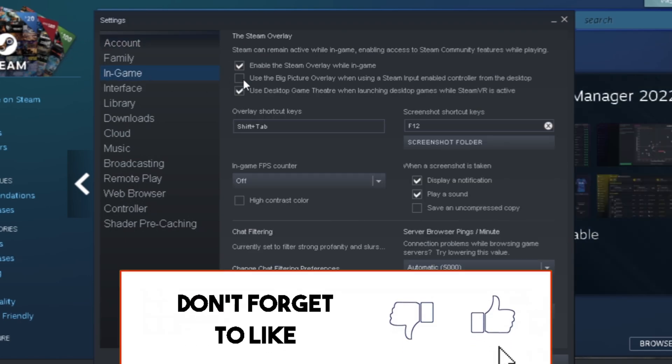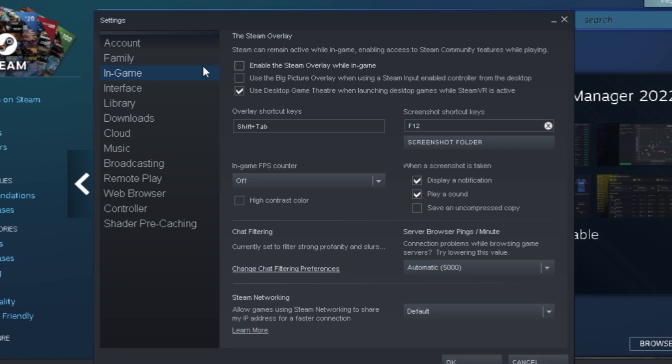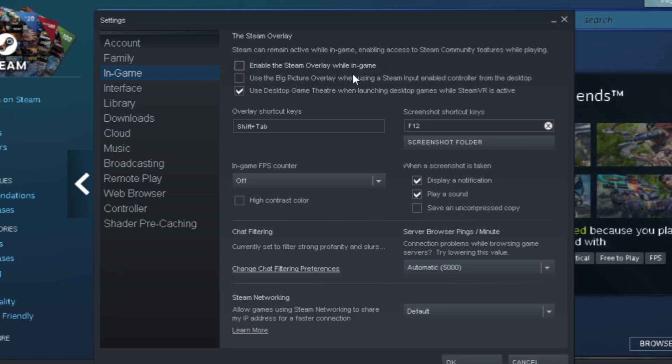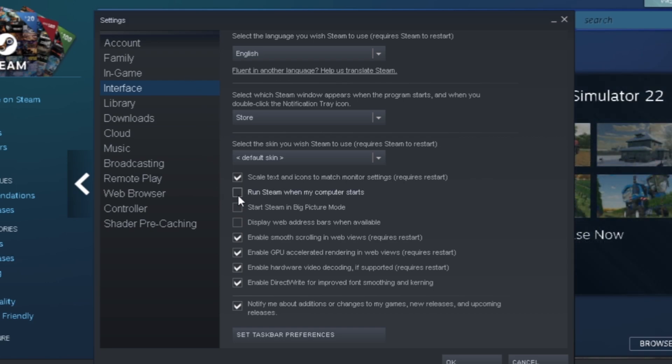Go to In-Game and then make sure you disable Steam overlay while in game. Then you want to go to Interface and make sure you uncheck 'Run Steam when my computer starts.'